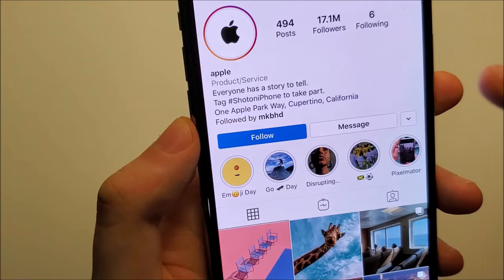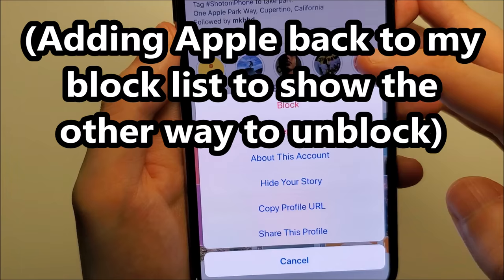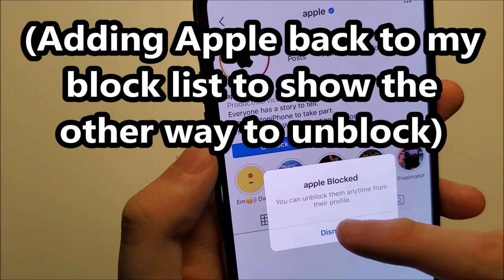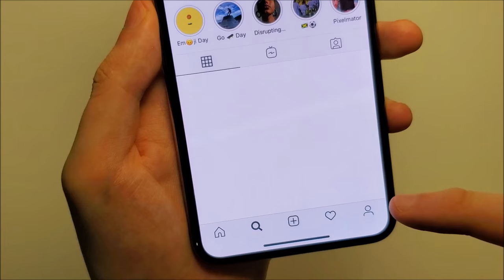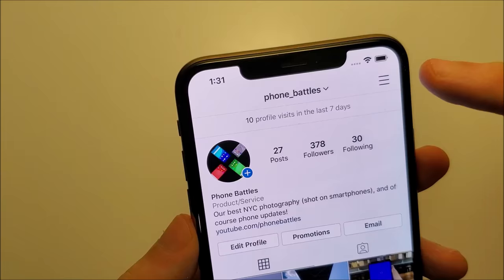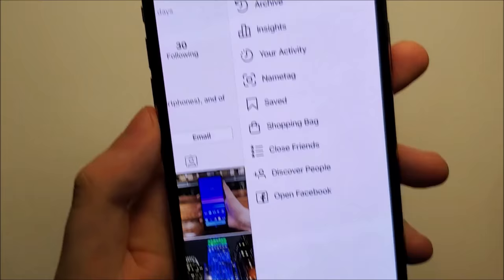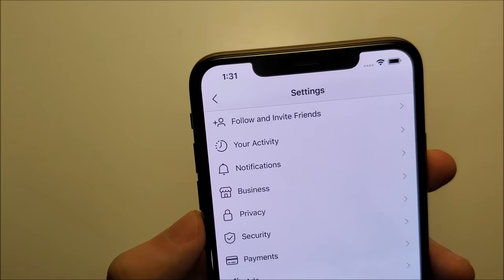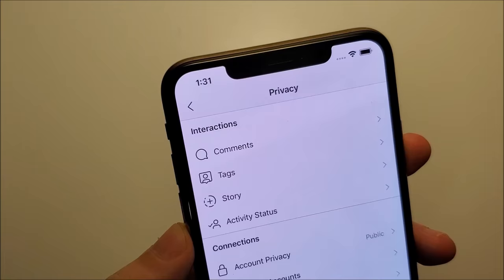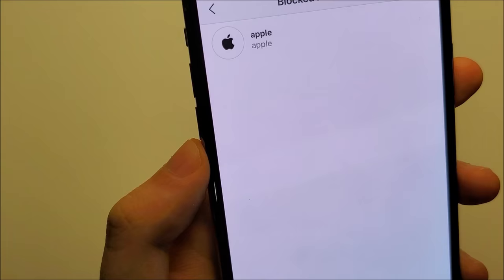But the other way is — I'm going to block again, so press the three dots right there, press unblock. So for this other way, what you do is press in the bottom right, click on your profile, then in the top right press these three lines, and at the bottom press on settings. Now you're going to click on privacy, and right here we have blocked accounts, so press that. We've got Apple, so click on it and you can press unblock.